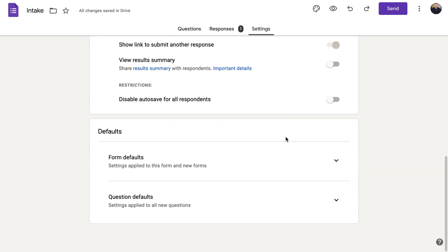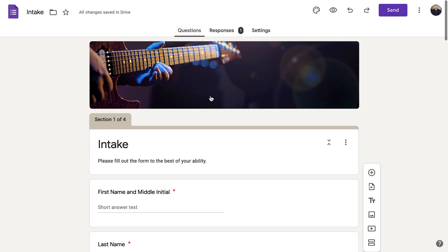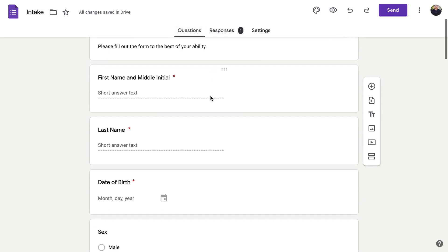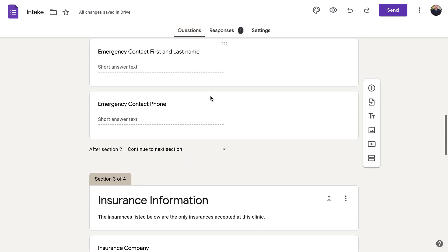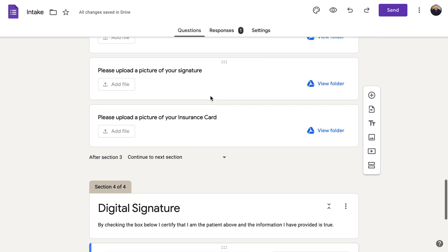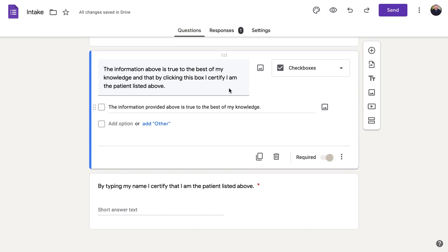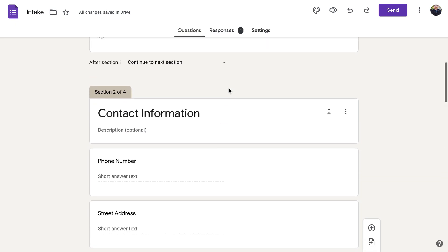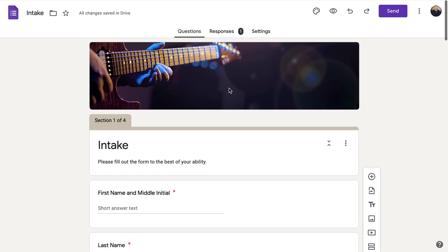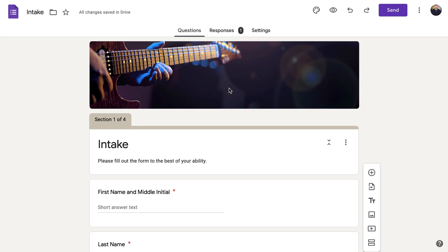So that's just a quick overview on how to make your own intake form, how to customize it, the different types of questions you can use, and how to handle file uploads. Please let me know what you think. Feel free to join us on Facebook for more discussion, comment below, and I'd love to have you subscribe to Unsubscribed Healthcare for more helpful videos. Thanks so much, have a great day!